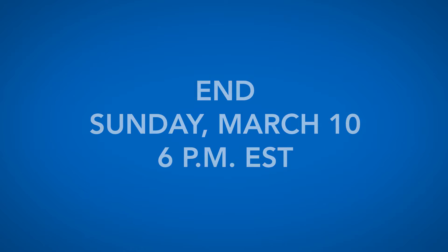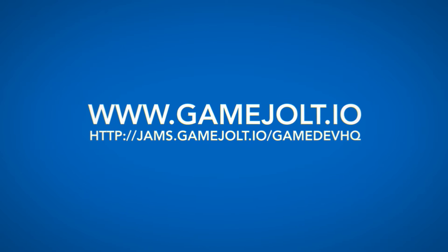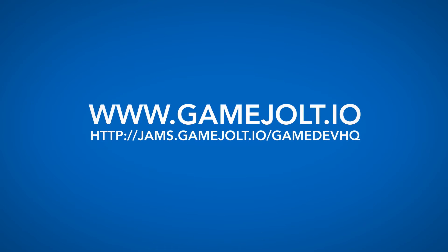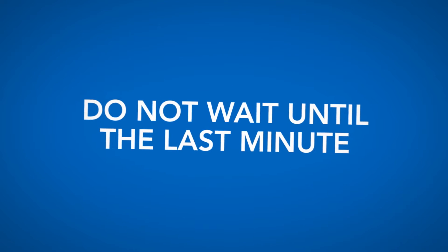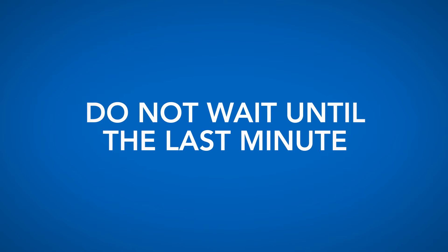To submit your game, you have to upload to GameJolt.io. Go to this link here, and we'll also have the link listed below. Please allow at least one hour to upload your game before the deadline. Do not wait till 6pm to upload.